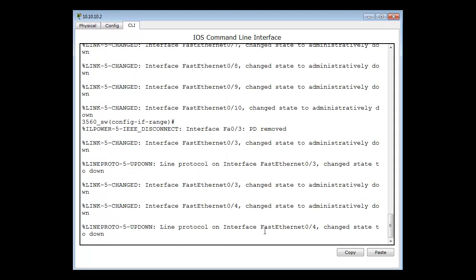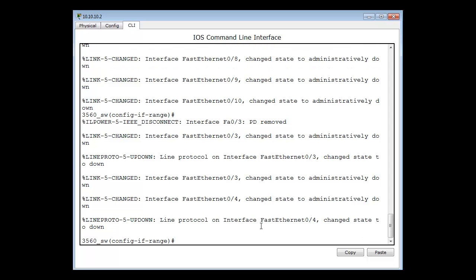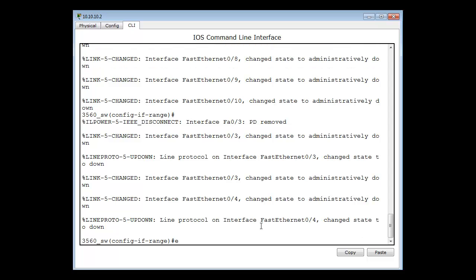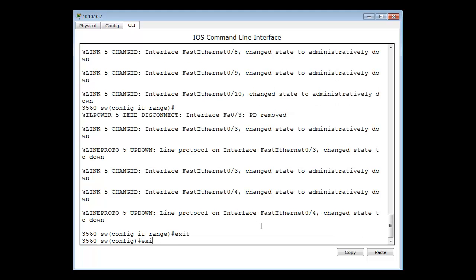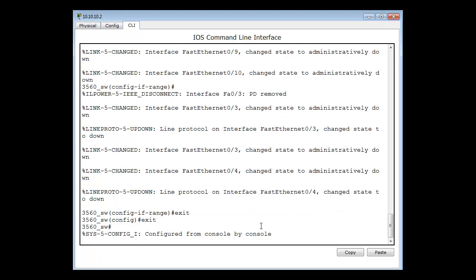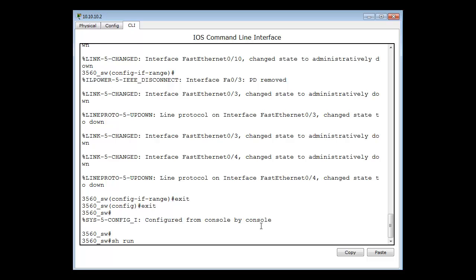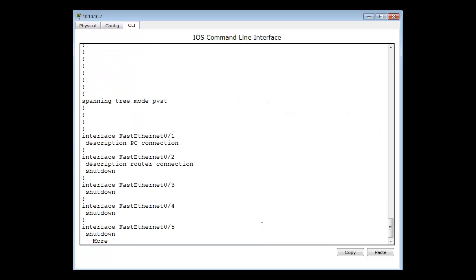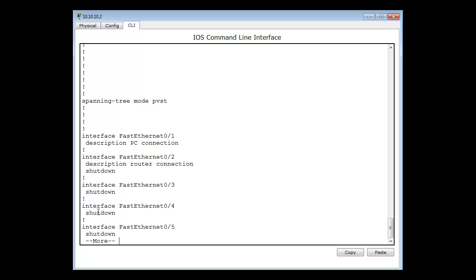Now you can see that several ports have shut down. To make sure it actually did what I thought it did, I'll type exit, then show run. If I look at those ports, you'll see 2 shutdown, 3 shutdown, 4 shutdown - all shut down up to 10, and then 11 onwards is not shut down.